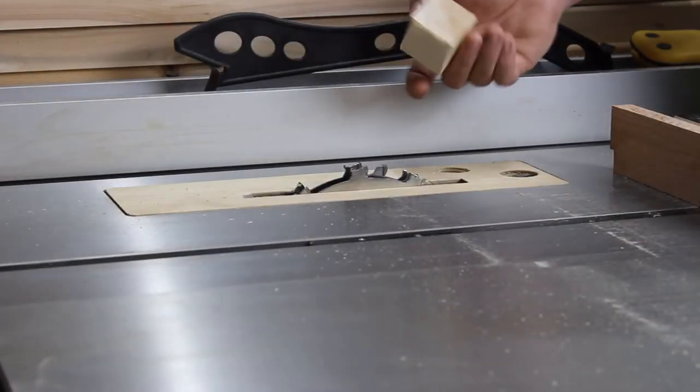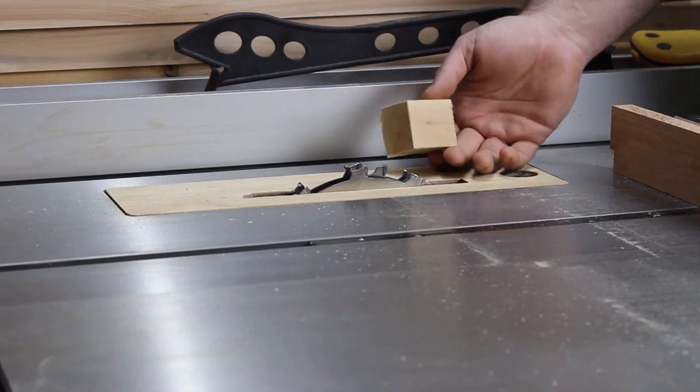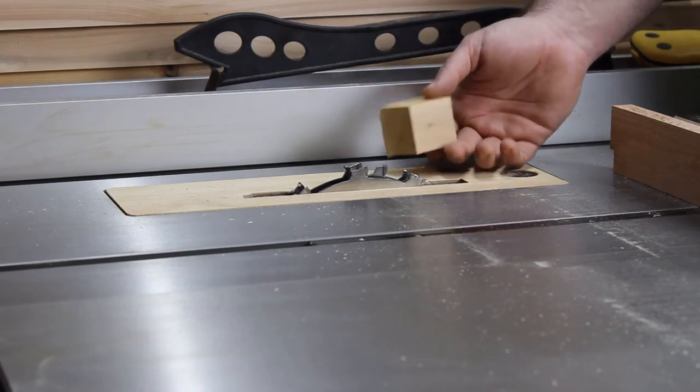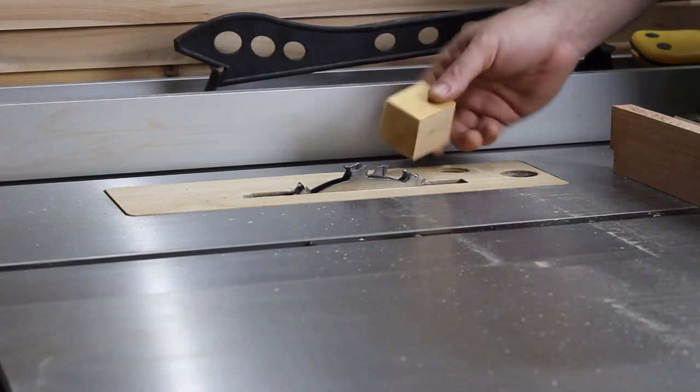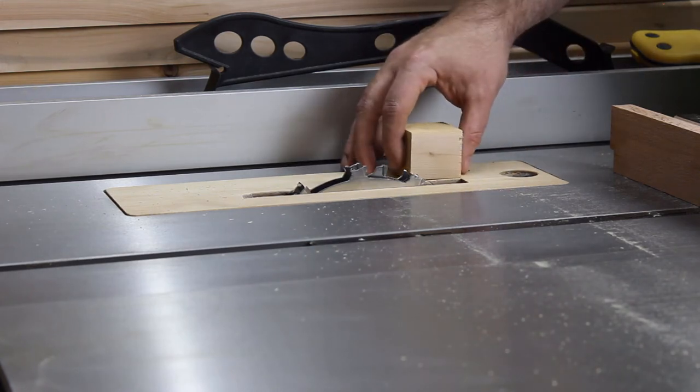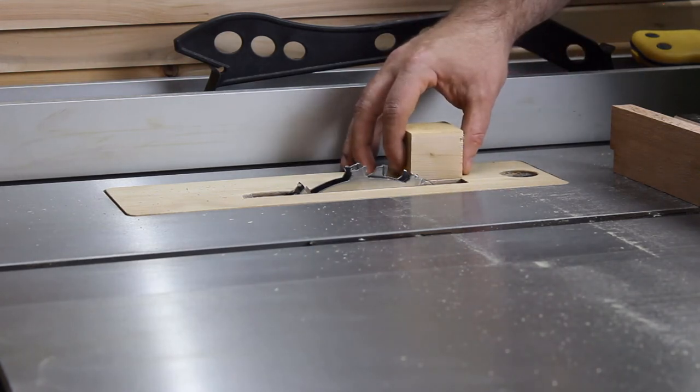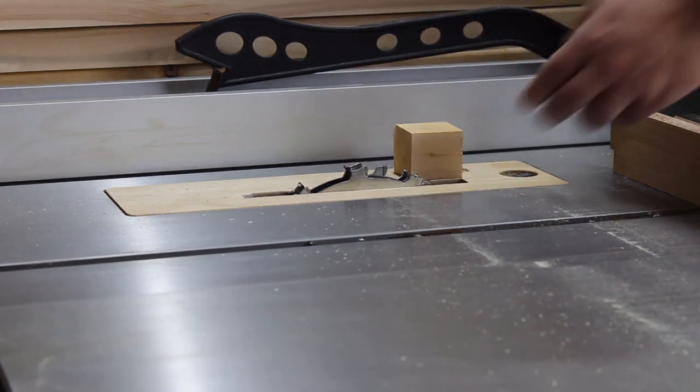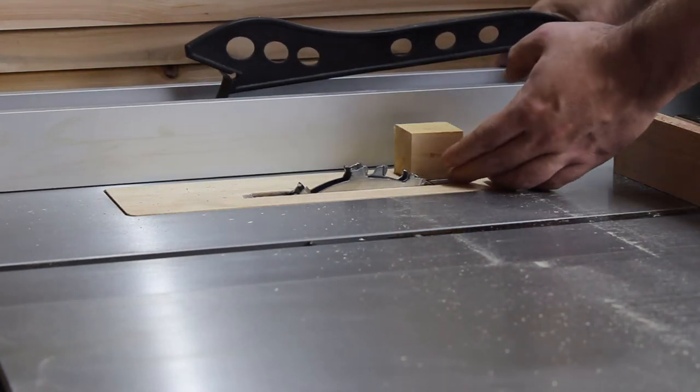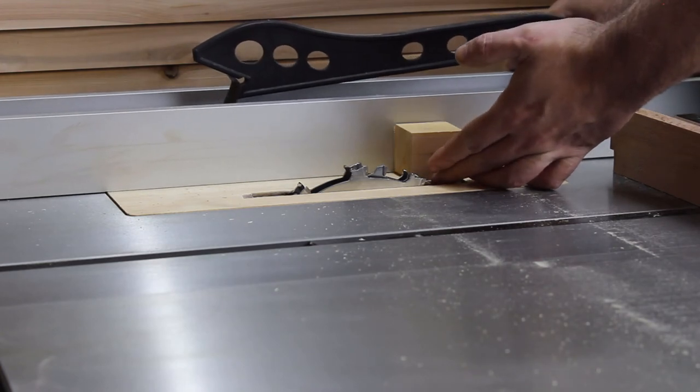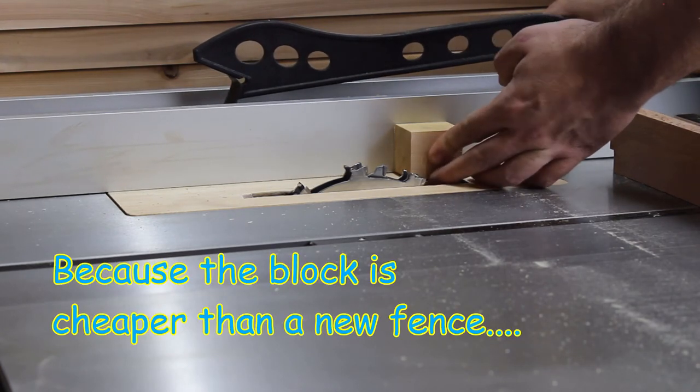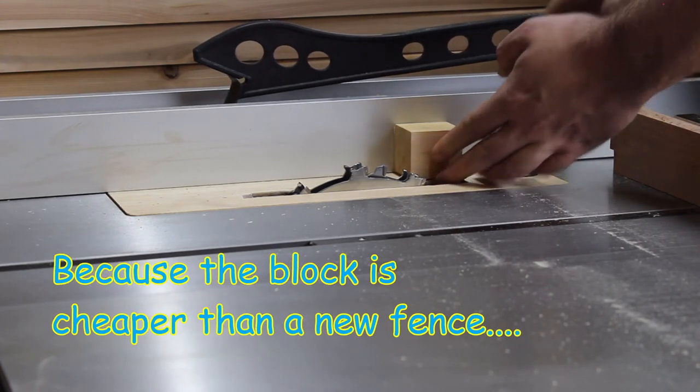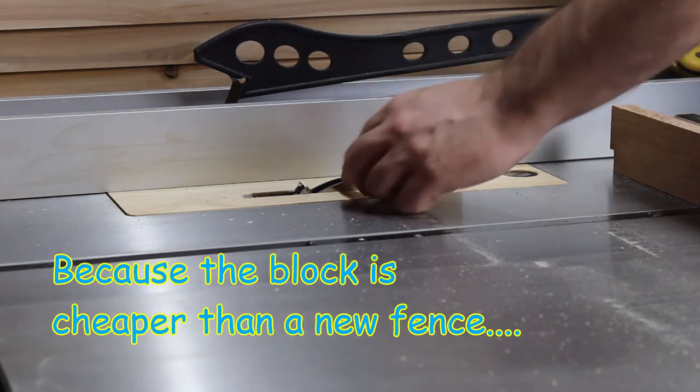What I have here is a block that I picked up out of the trash. Put a piece of double-sided tape in the back of it. I'm going to put it right up against the dado and then bring the fence right up against that. Glue it onto the fence. Lock down the fence.